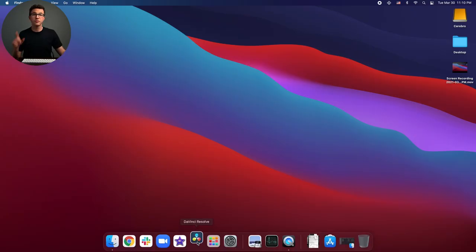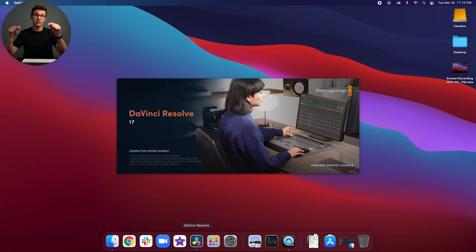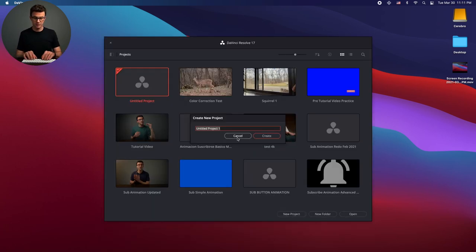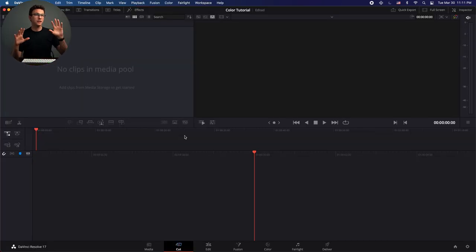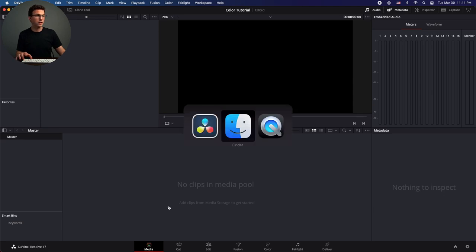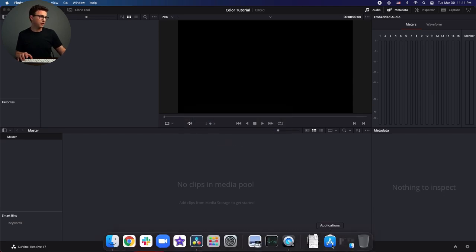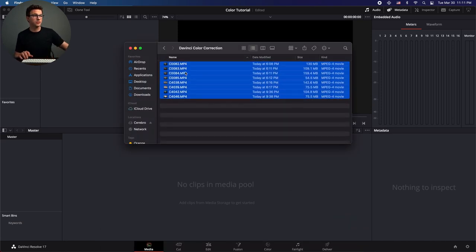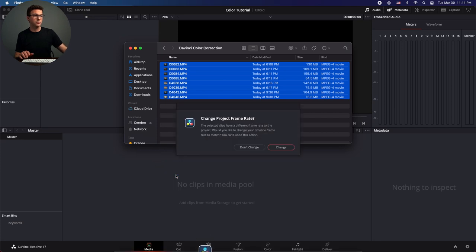Let's open up DaVinci Resolve. If you haven't downloaded it yet, I'll put a link down below in the description. Now let's create a new project — "Color tutorial." To add videos to your project, you can go anywhere that says Media Pool, basically — here on the Edit tab, or on the Media tab right here. I have a folder with a handful of clips that we'll be able to change the coloring of. Let's drag them down to the Media Pool.